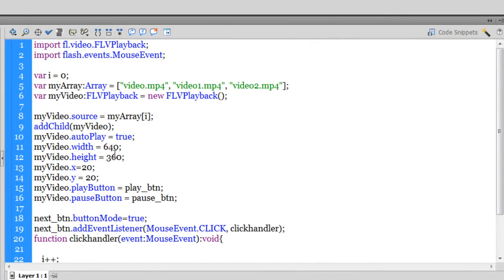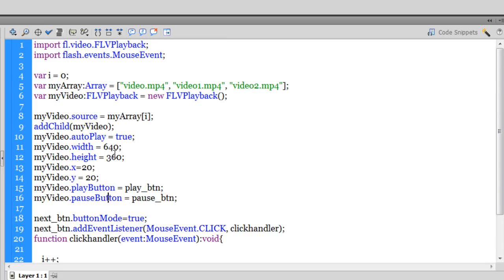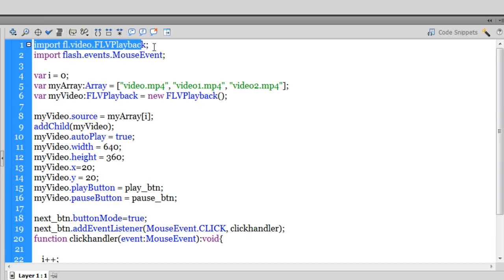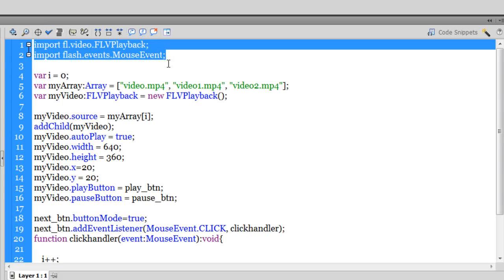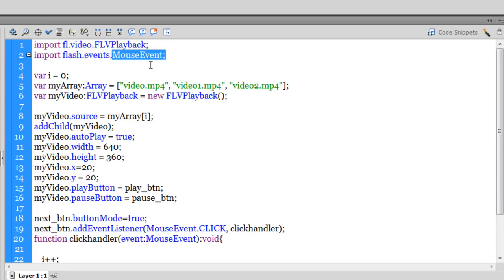So let me close the components and let me take you inside the actions map. The script that I've written, which took me around one and a half to two hours to write because it actually involves a lot of logic. It may seem easy to you that I'm giving it away in the next two, three minutes. But it took me around one and a half to two hours to write this script. We have to import two classes in the first couple of action script three statements. So I've imported the FLV playback class and the mouse events.